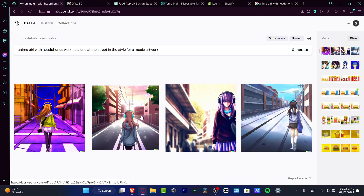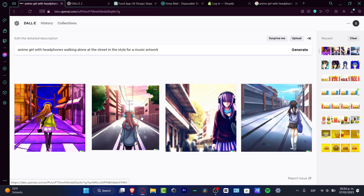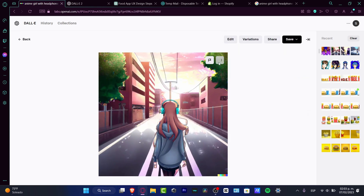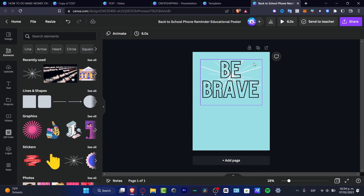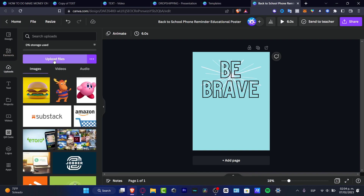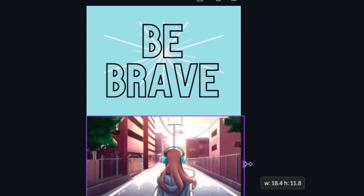Option number three is to use DALL-E 2 for social media. Social media is an amazing place to share content, and DALL-E 2 can provide the most accurate images for that. For example, I'll choose this music artwork, download it, and implement it into a design tool like Canva — hitting Upload, then Upload Files, choosing the image, and starting to design whatever I want using the generated image.